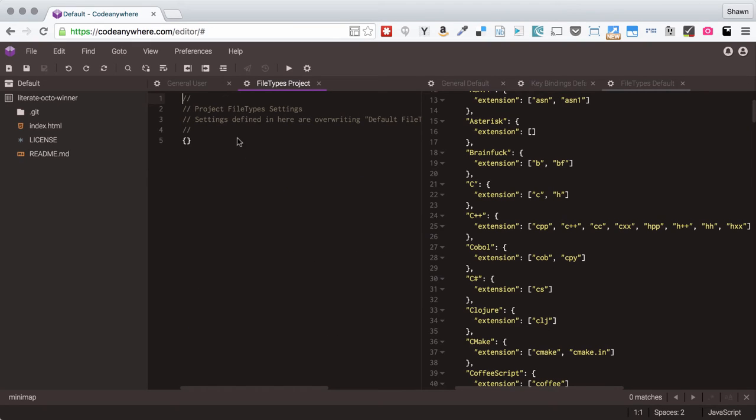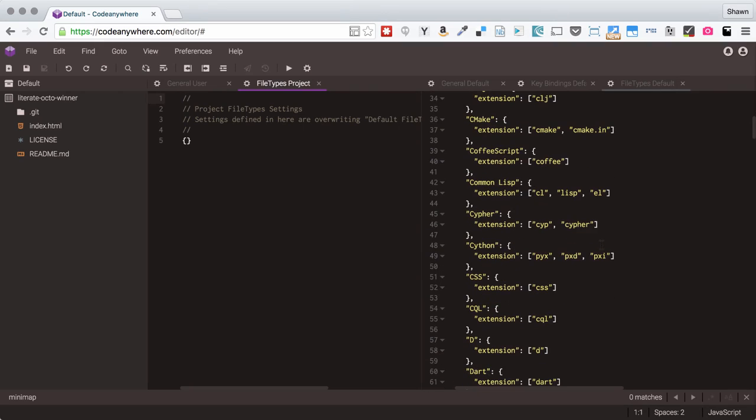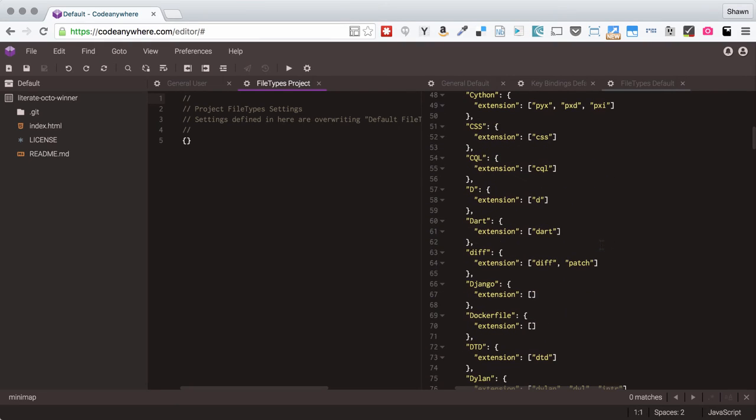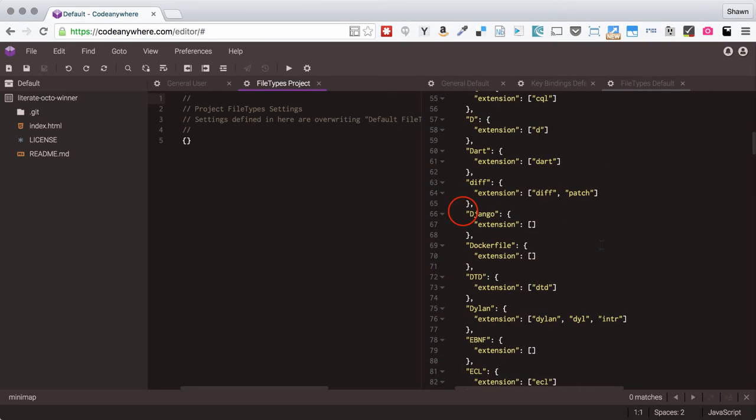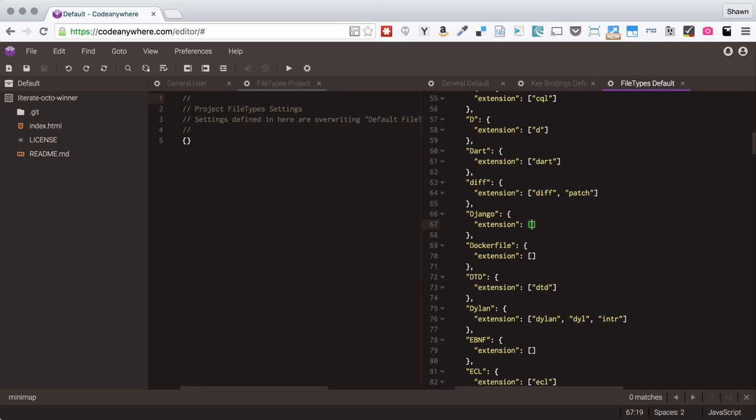Right now there is nothing in project file types but for example if you were working on say a Django project you could set your .py extensions. It is not going to let me edit the default file at all because you can't edit these defaults at all. But if I copy this over into my personal settings I could then edit it and add.